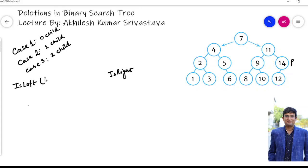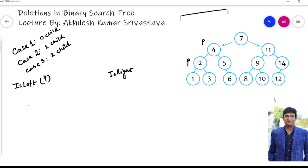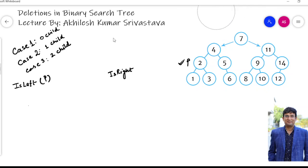Let me design a function known as isLeft, and isRight will be just a replica of this. I can go to the parent of this node. I hope you remember that when you have four fields: one is Data item, one is Left address field, one is Right address field, and one is Father field. So if I call this node, I can find whether it is a left child or not by going to the parent via the father field.